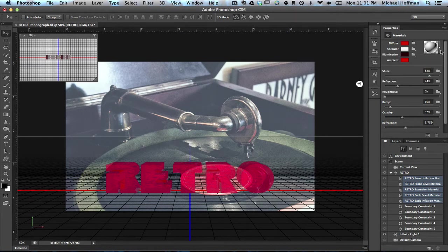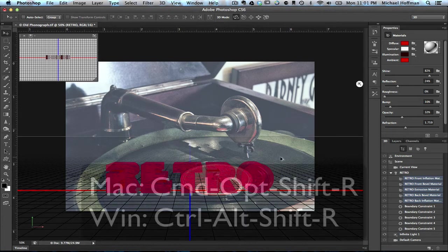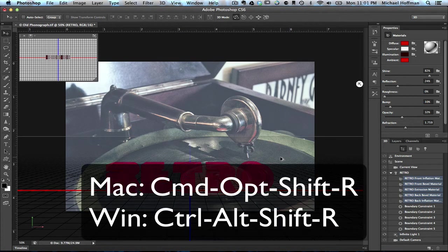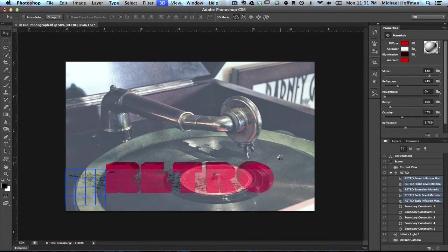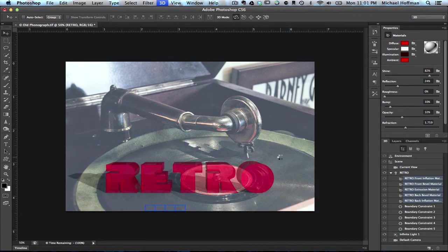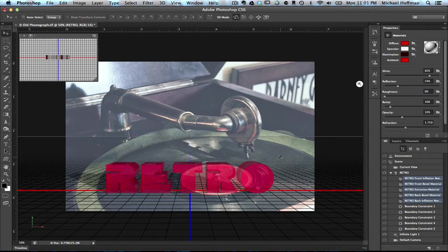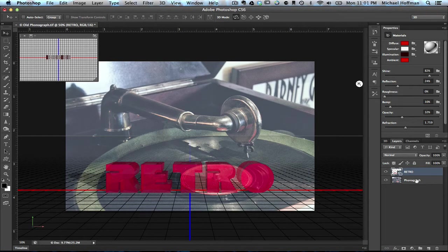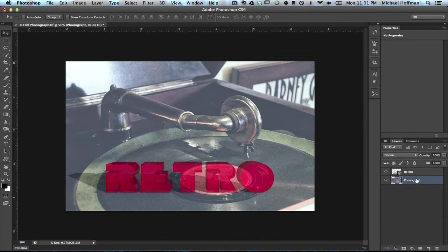Now just to see what this looks like, we can do a quick render. We can do that by pressing Command-Option-Shift-R, or on Windows, Control-Alt-Shift-R. And we get a quick render. I'll hit Escape to quit out of that. Keep in mind that you can, at any time, click on one of the other layers, and you can see your 3D object without all the extra helper information on the screen. And there's a good look at it.